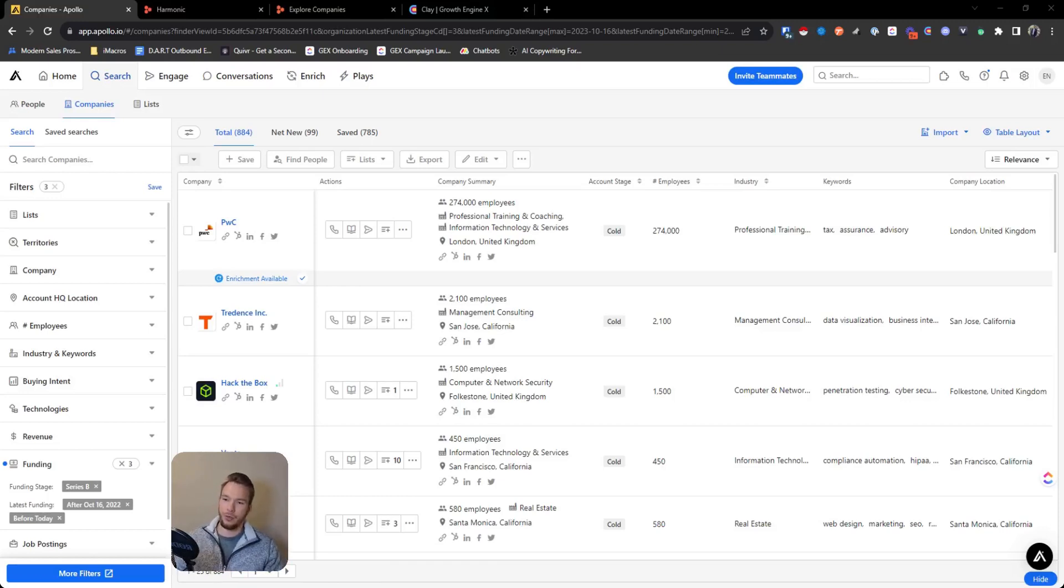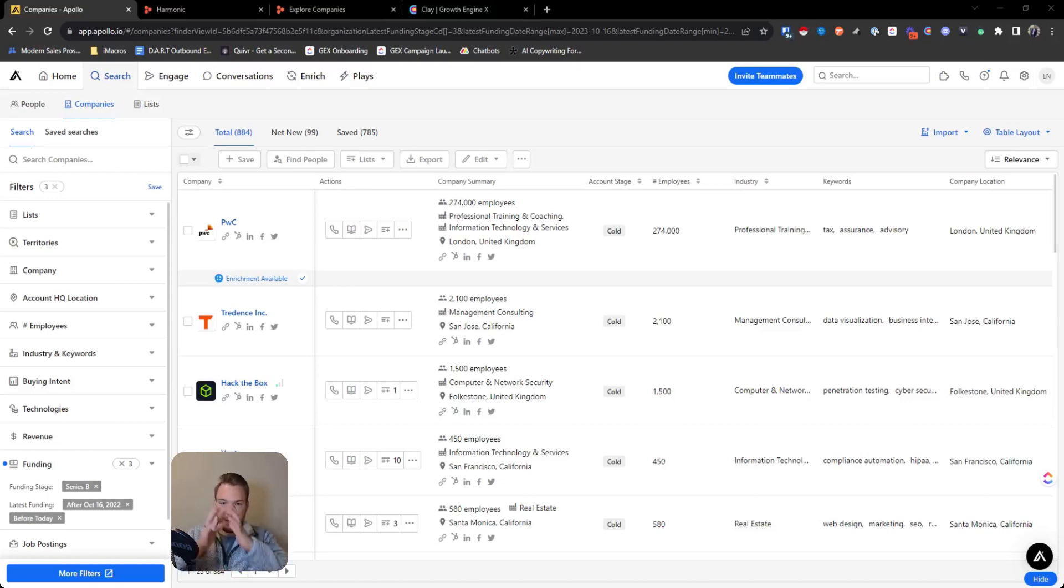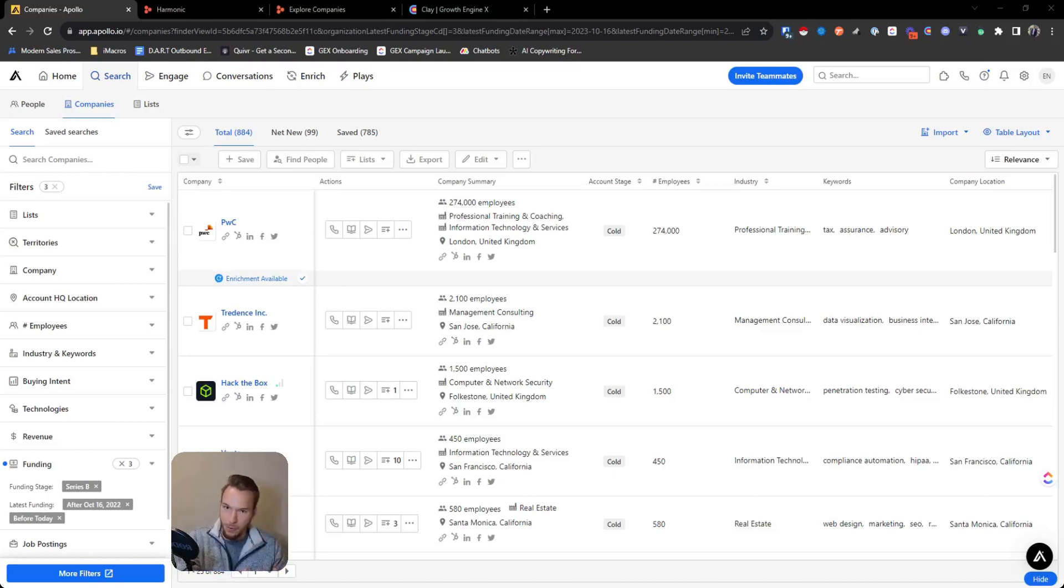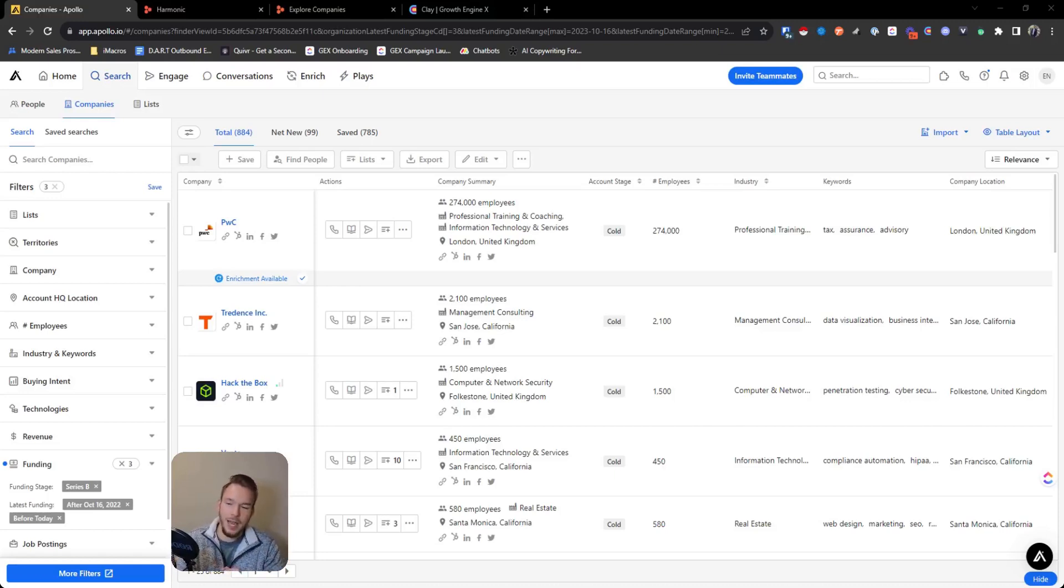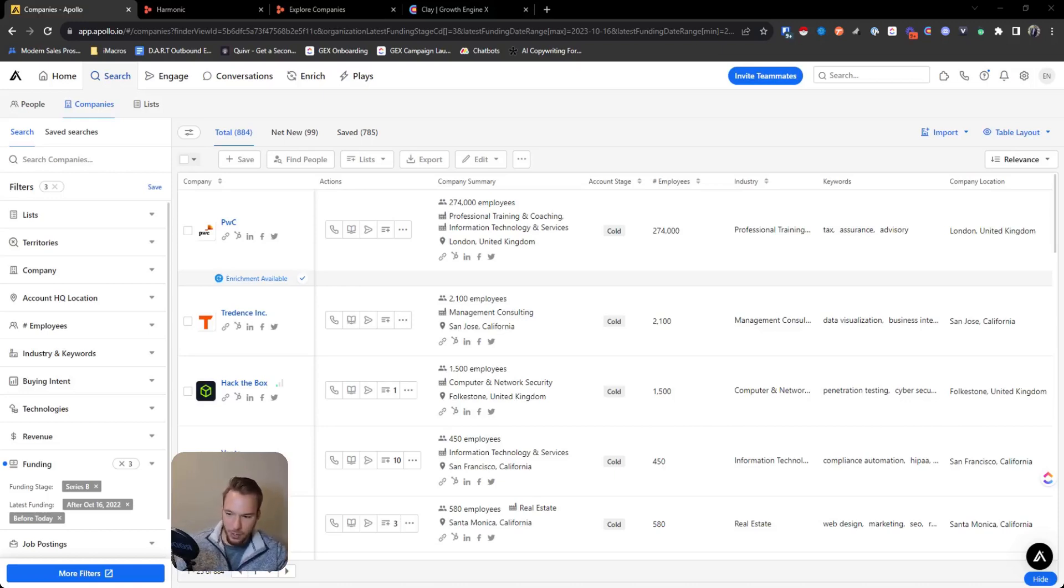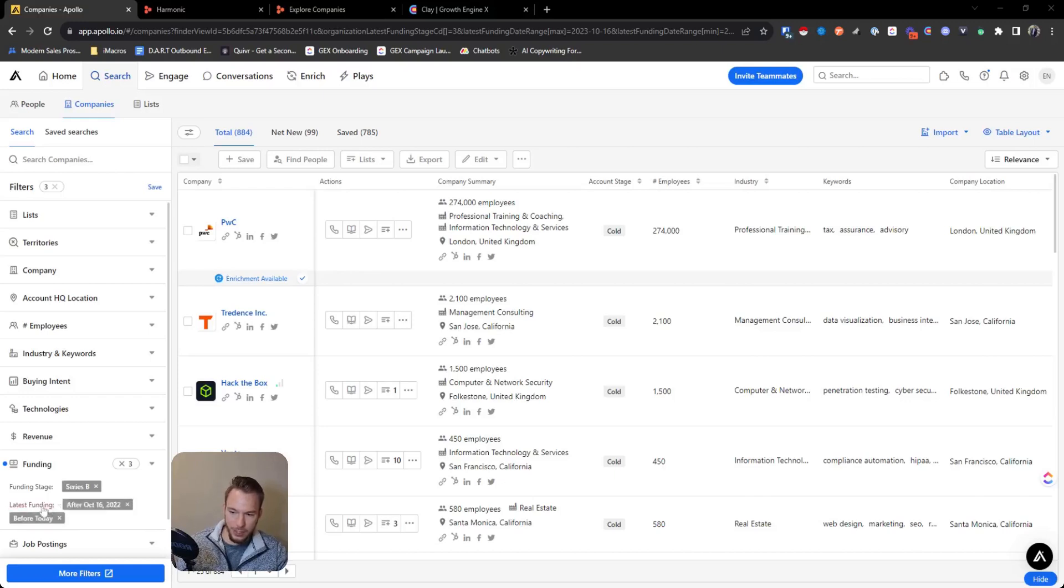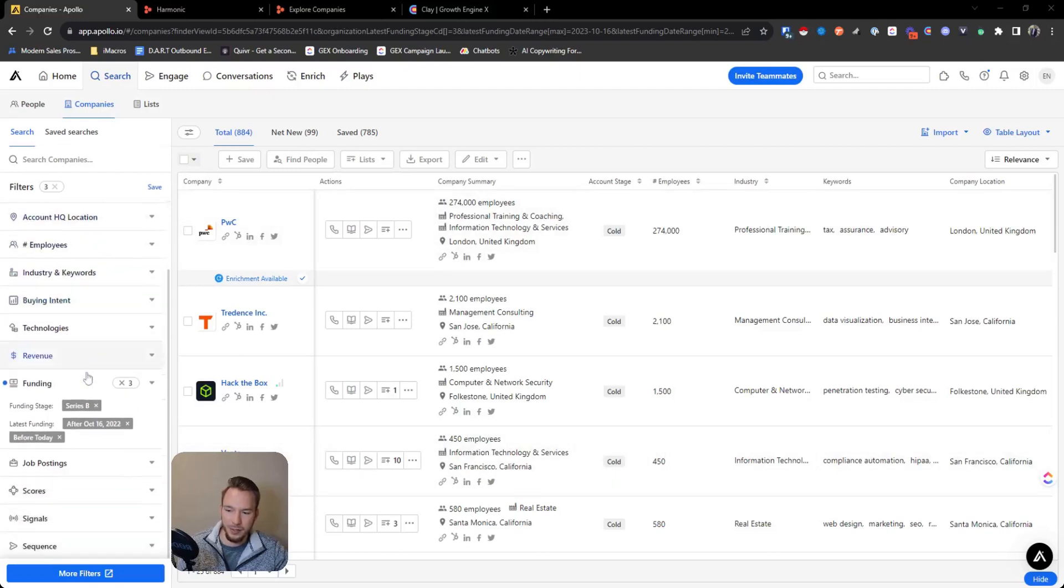So the easiest, simplest way to get a list of companies that are raising money and then find the people at those companies that you want to target is with Apollo.io. And so we have Apollo in front of us. From our last video, we were looking for companies where their last funding stage was series B and when they raised was October 16th to today. So we have this company list in front of us using the fundraise information in Apollo.